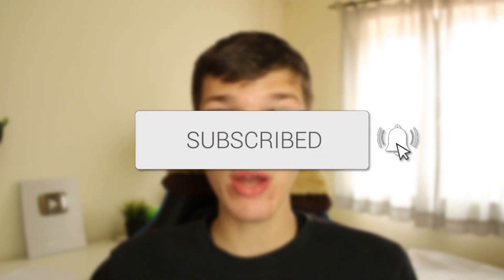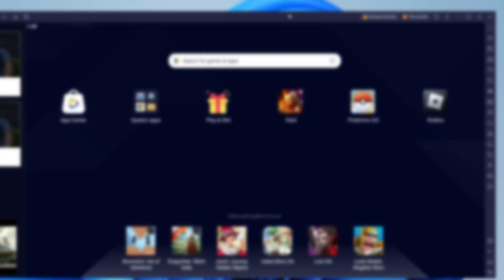You'll learn is BlueStacks safe? If you find this video useful, please consider subscribing and liking the video, and let's get right into this.